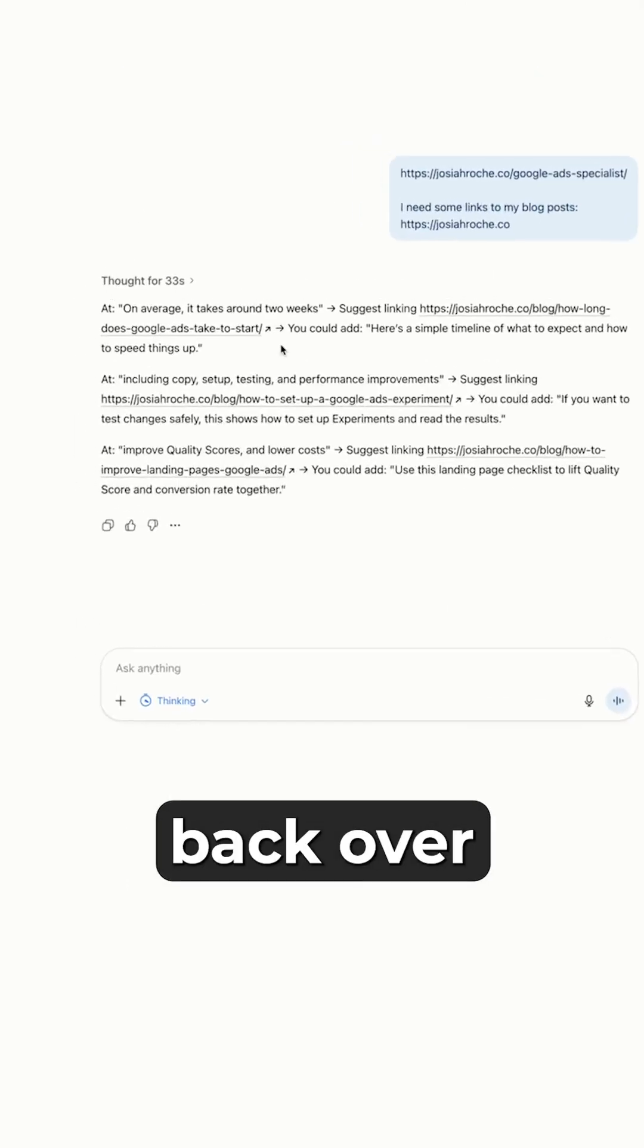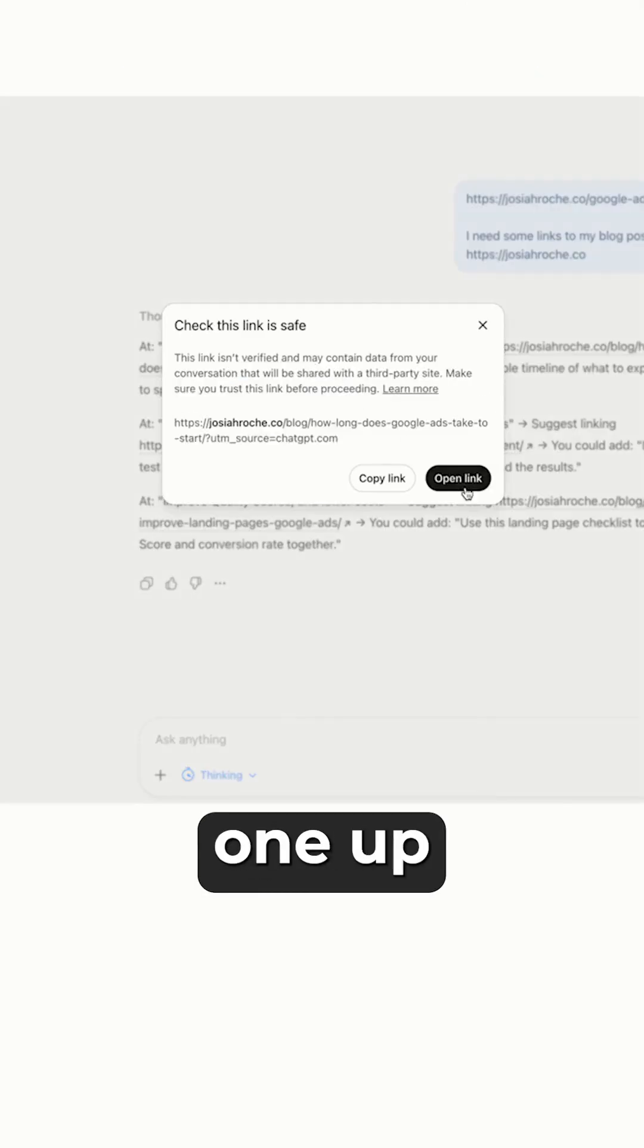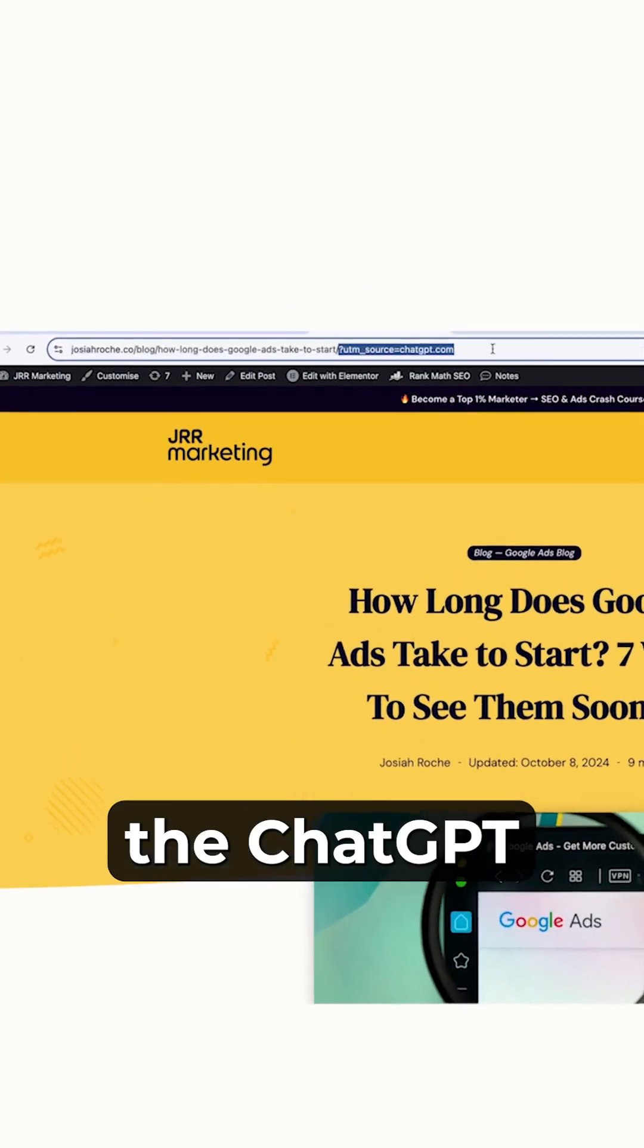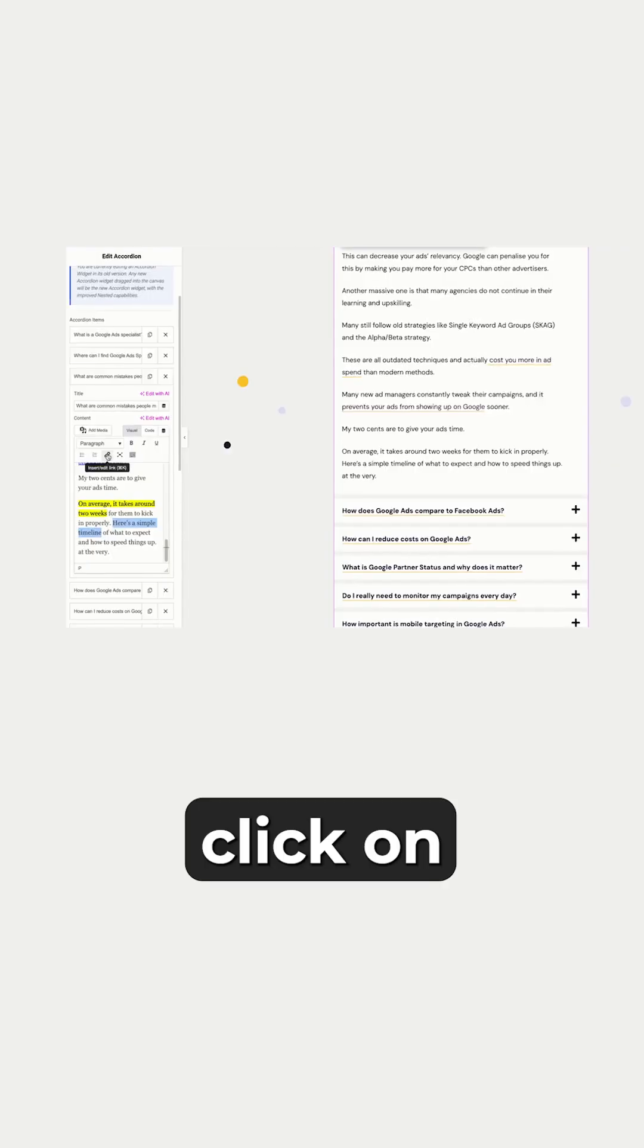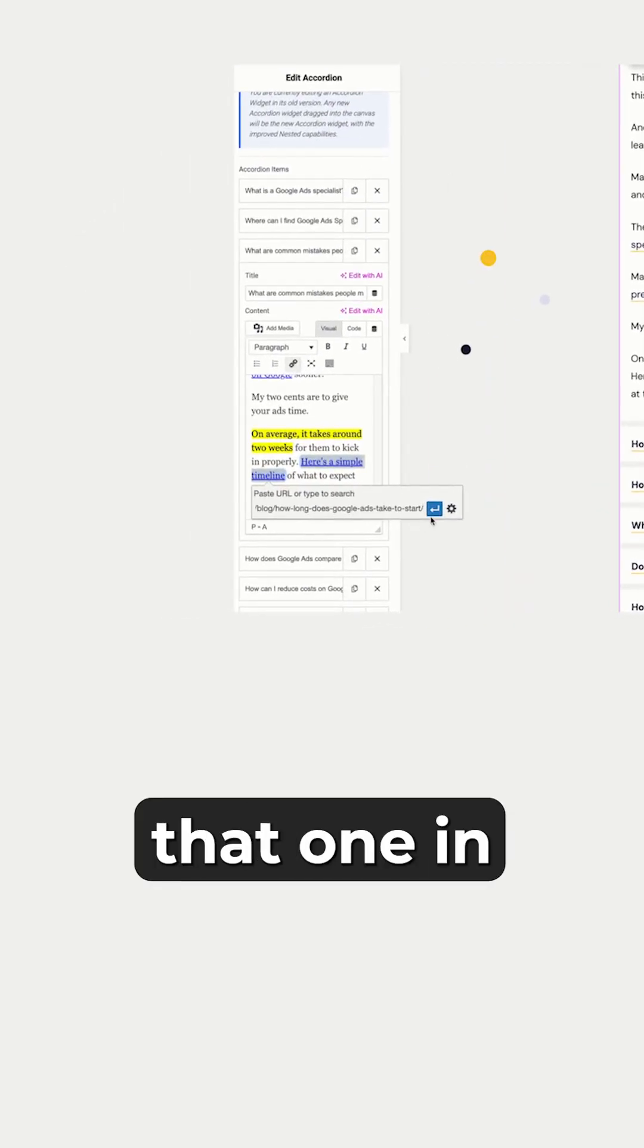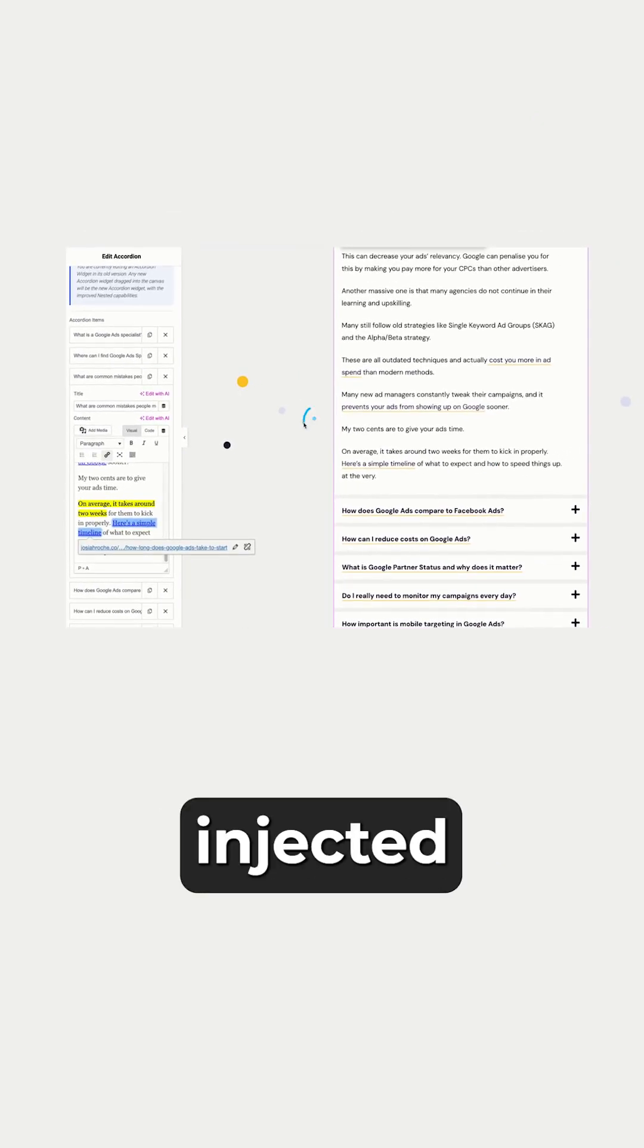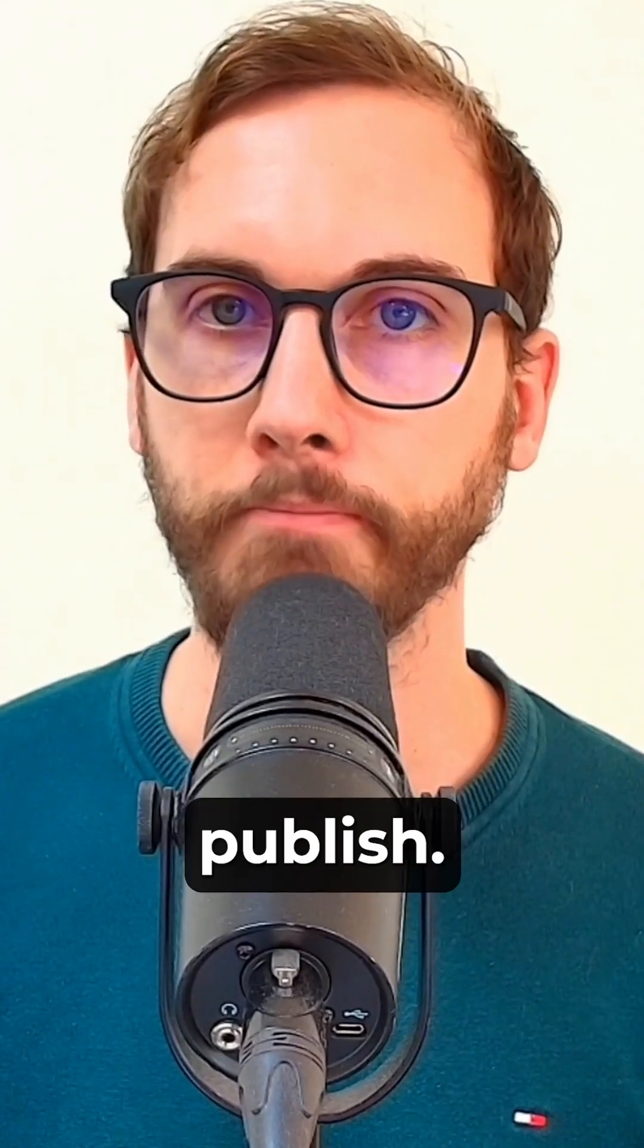I'm going to go back over to that link suggestion and open that up. Then what I'm going to do is remove the ChatGPT source at the top, so get rid of that. Click on the link, edit link, paste that one in, hit enter. And now I've injected my first internal link for another blog post, and then I hit publish.